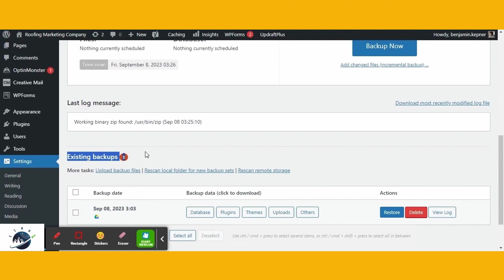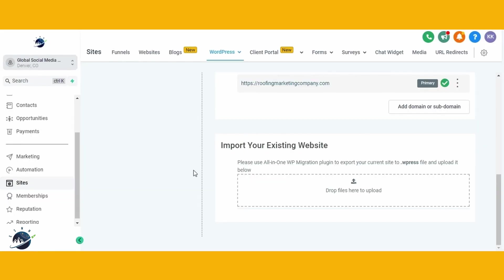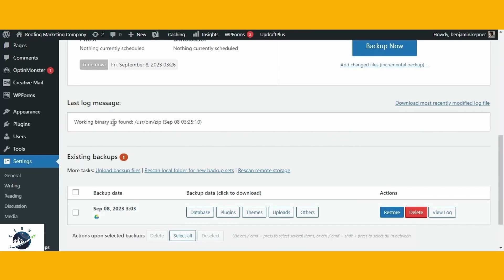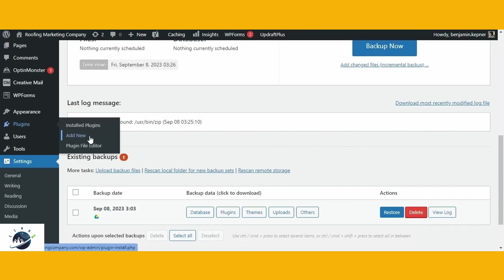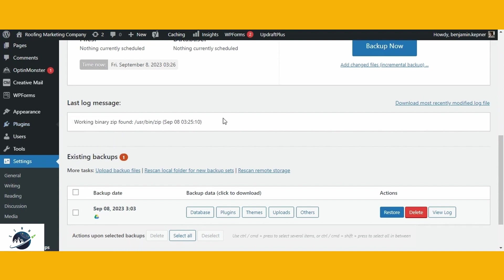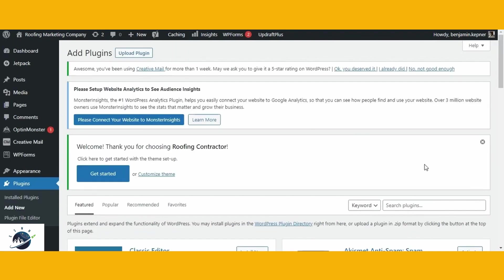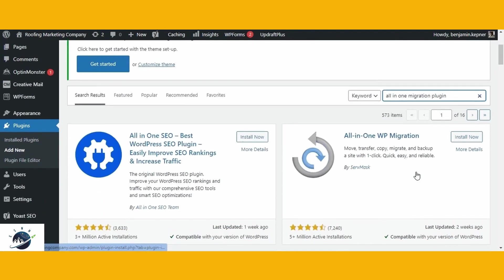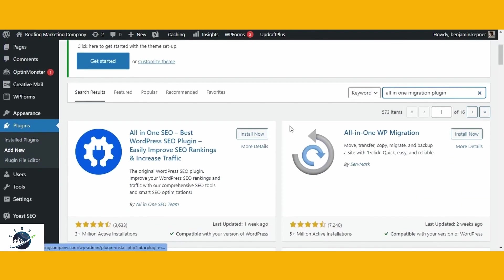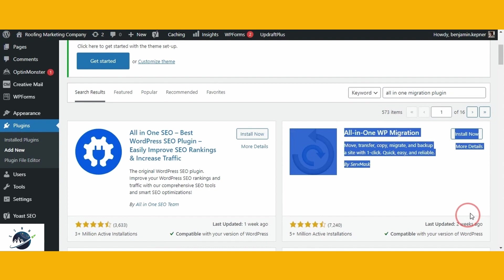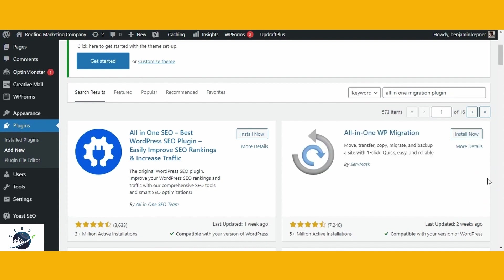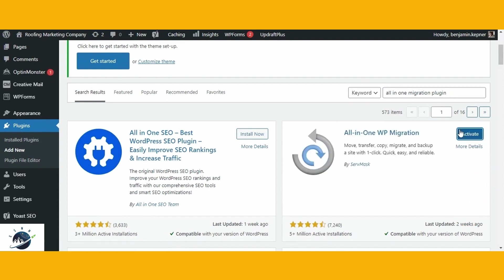Following the backup creation, the subsequent step involves exporting your current website from WordPress. To accomplish this task, utilize the All-in-One Migration plugin. Here's a step-by-step guide. Navigate to the plugin section of your WordPress site. Search for the All-in-One Migration plugin. Install the plugin by clicking on Install Now, then activate it.